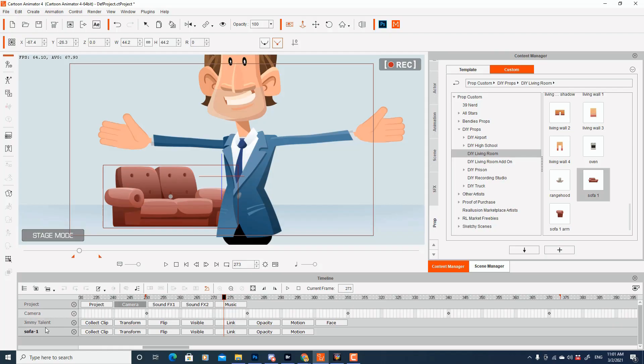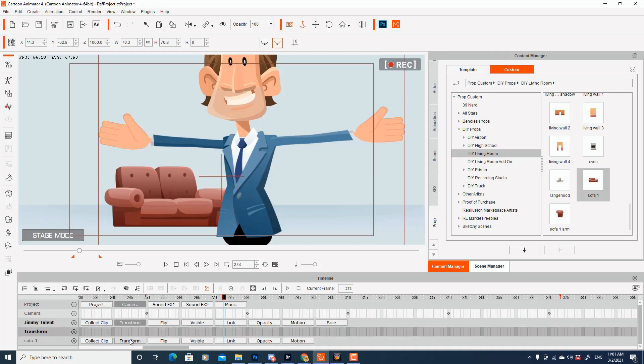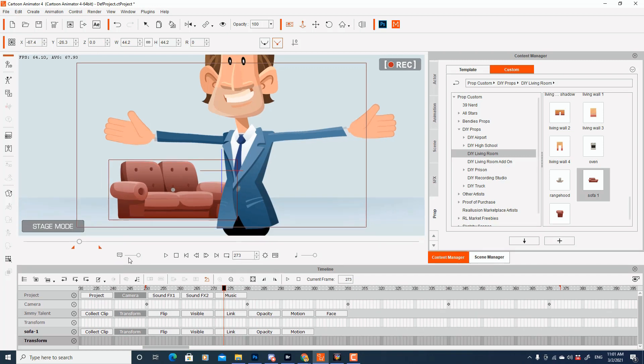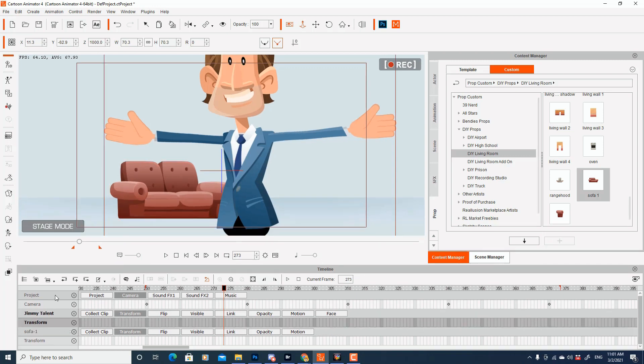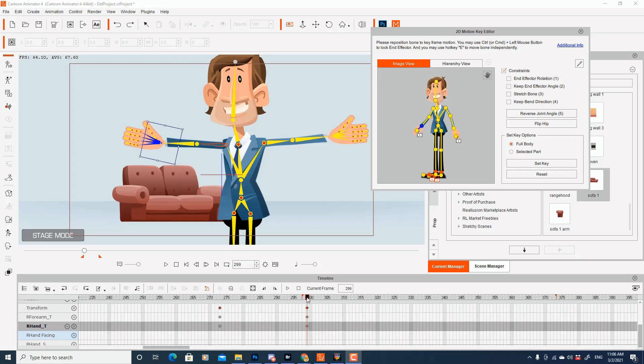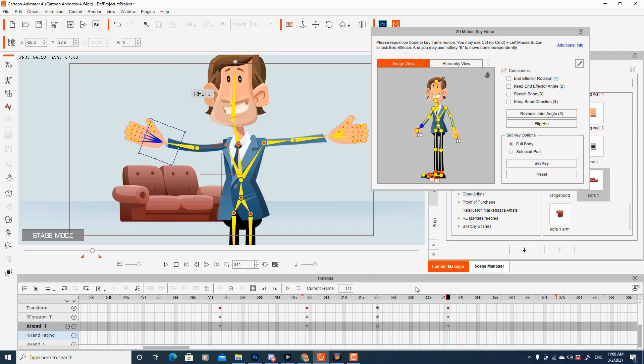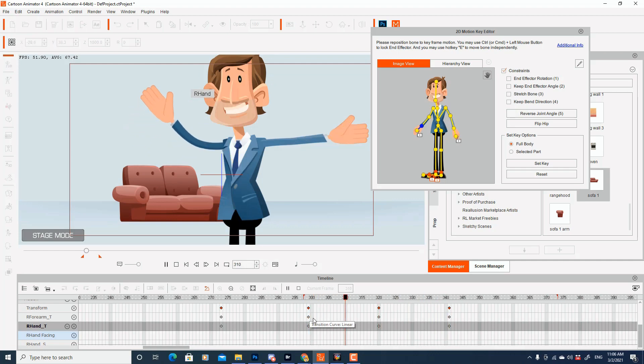Your timeline and your keyframing work together. Every single part of a character in your animation, every prop, every part of the background has its own track on the timeline where you can control it. And the keyframes are the points in time where motion occurs, where change occurs to anything on that timeline. Once you learn how to do the keyframing, life is going to be a lot easier.